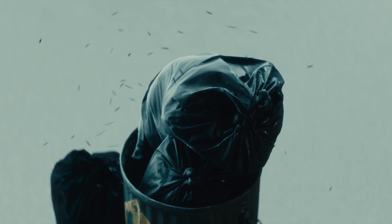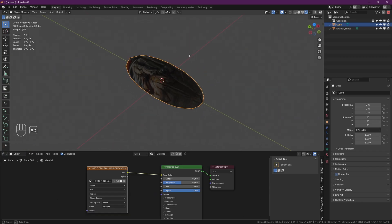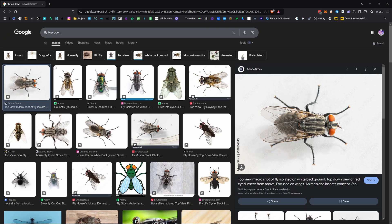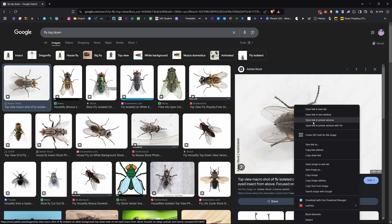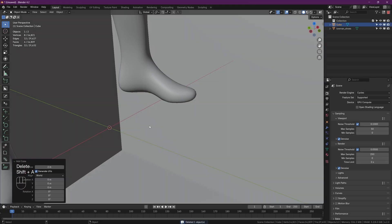Alright, so you want to make flies in Blender? Let me break it down for you. First we need to make our actual fly object. Go on to Google or your favorite image site and try to find a top-down, clear picture of a fly, and then save it to your computer.